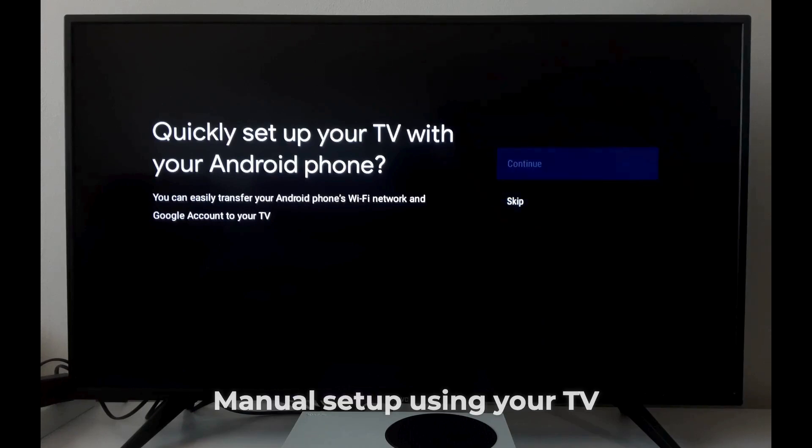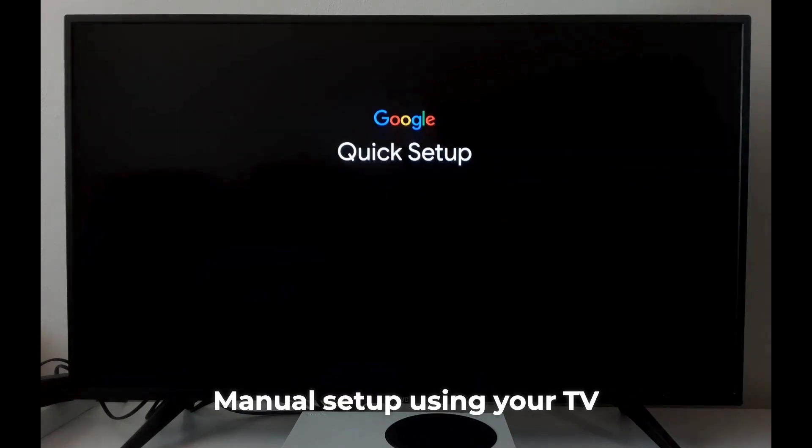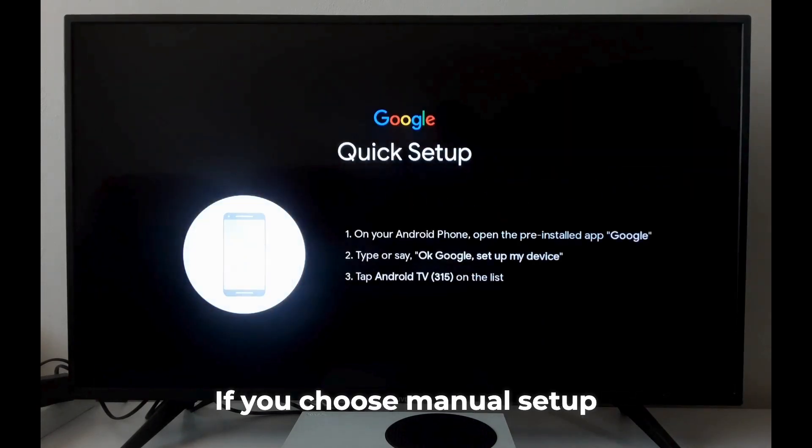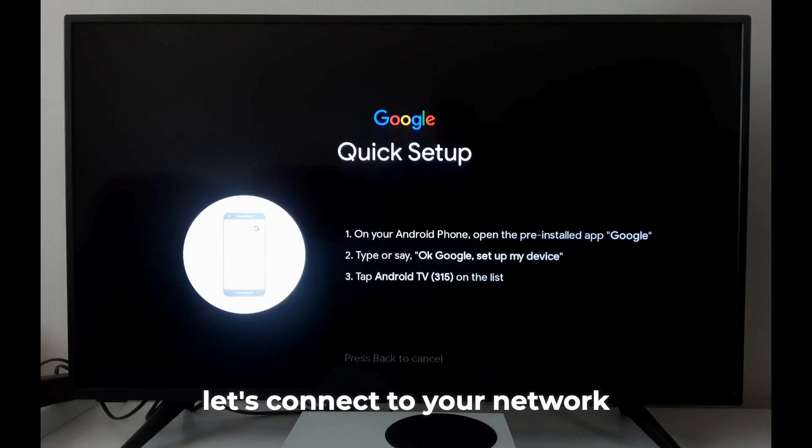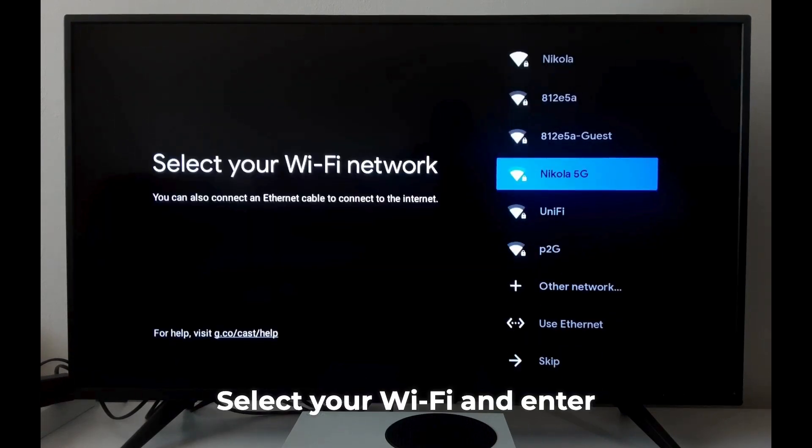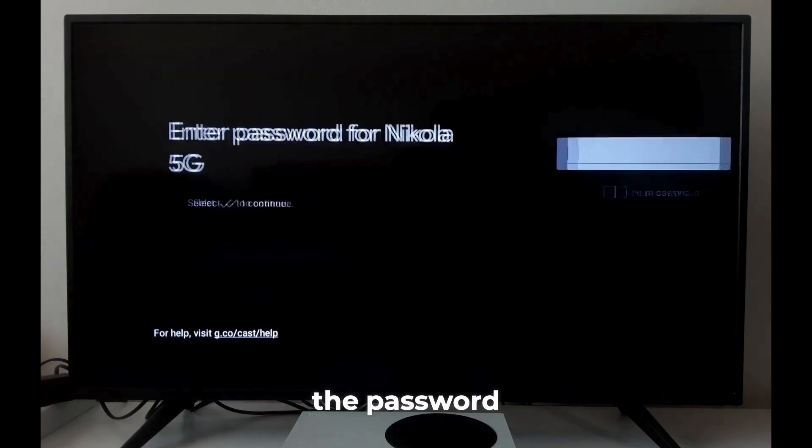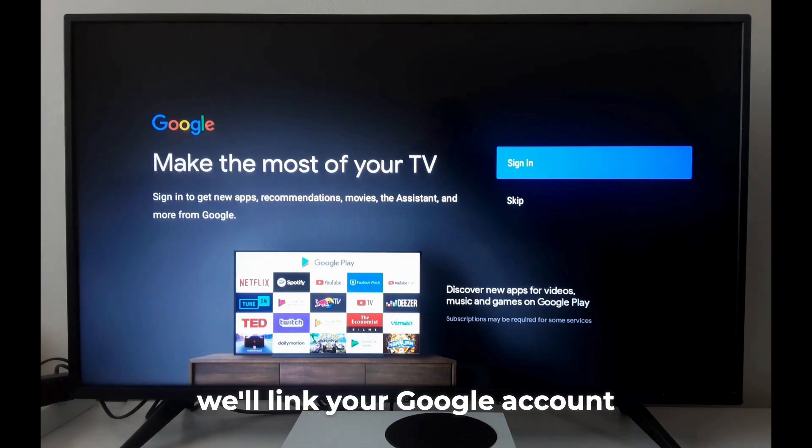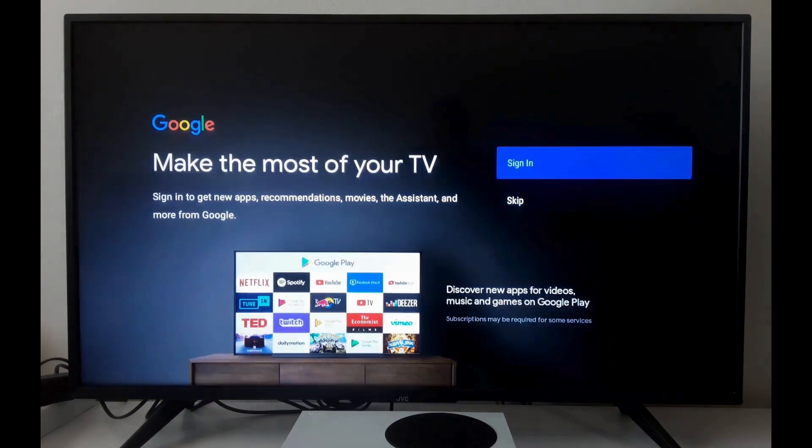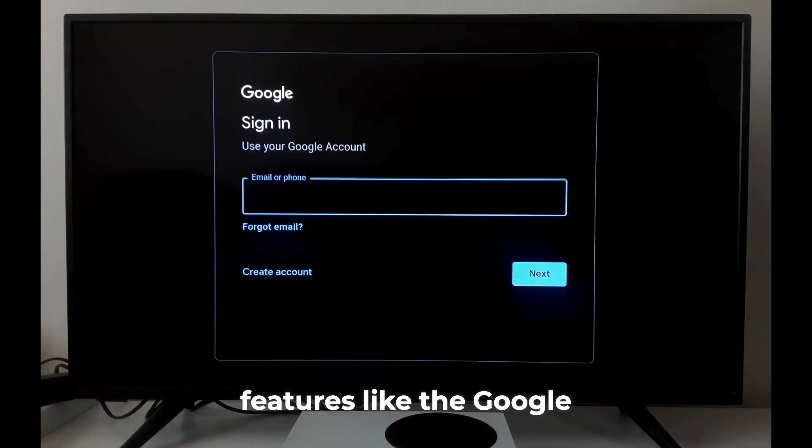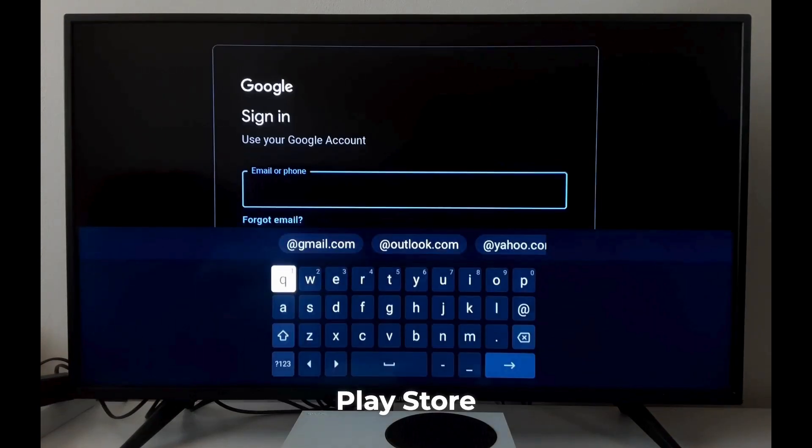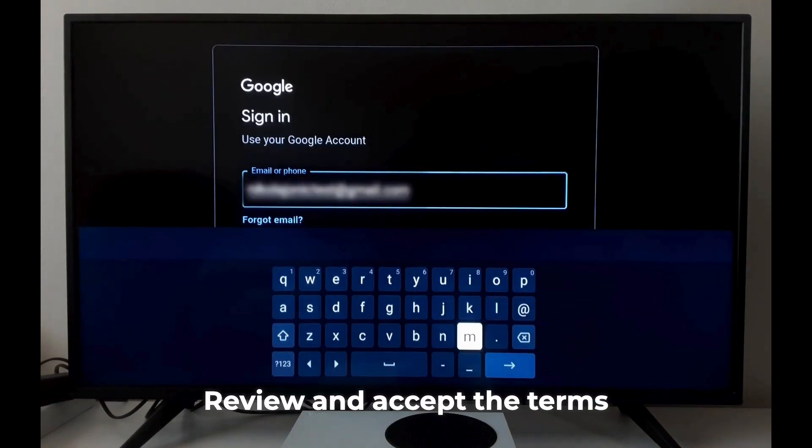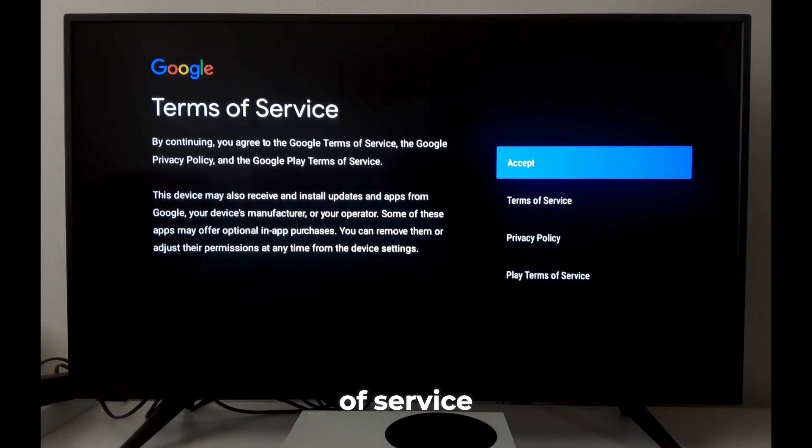your Android phone, or manual setup using your TV remote. Next, we'll link your Google account. This gives you access to great features like the Google Play Store. A few more quick choices: review and accept the terms of